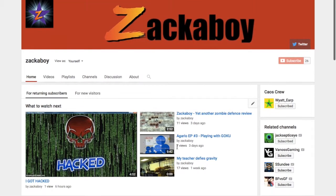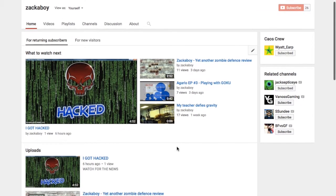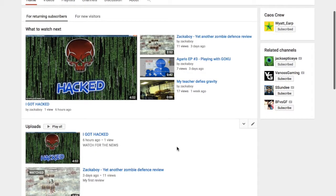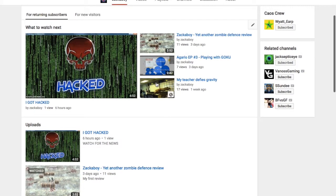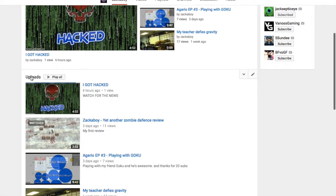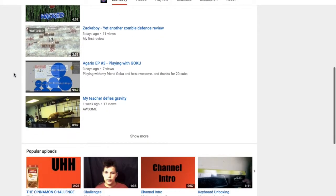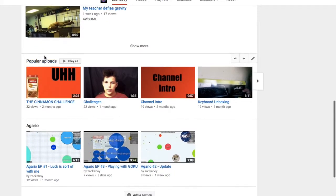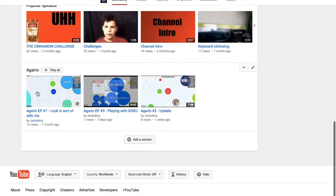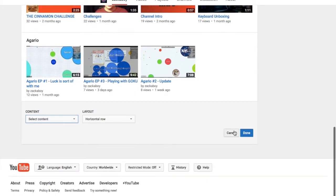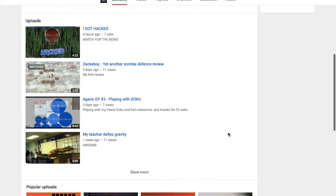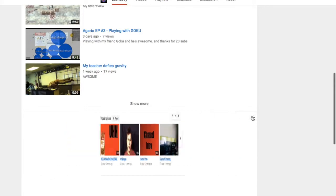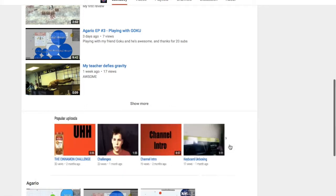See? Now it's so much better. I've already edited this — my most recent uploads, my popular uploads, and my Agario playlist. And I can add more sections, but I don't want to right now. And you can even edit your sections, which I don't need to do.